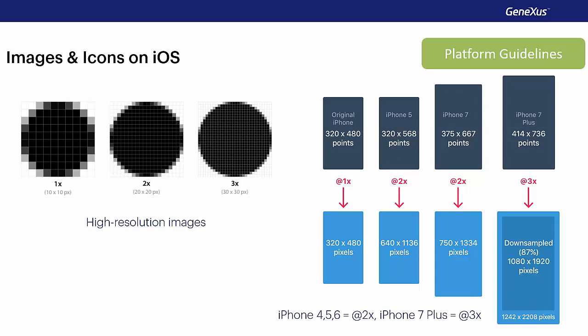In these guides, you will also find the scale factor used by each device. For example, iPhone 4 to 6 uses an at 2x factor, and iPhone 7 Plus uses an at 3x factor.